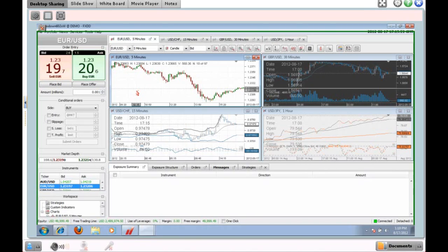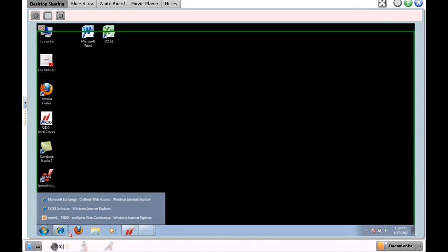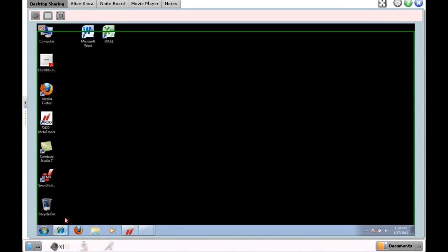That covers the different types of orders available in the J4X platform. We're going to move on to charting next.